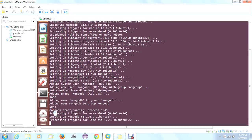The MongoDB server is already started on port 27017. So we need not start the server again. Directly, we can start the Mongo client and interact with it.